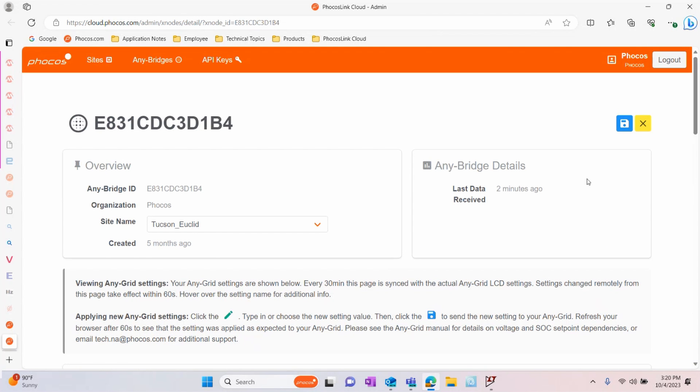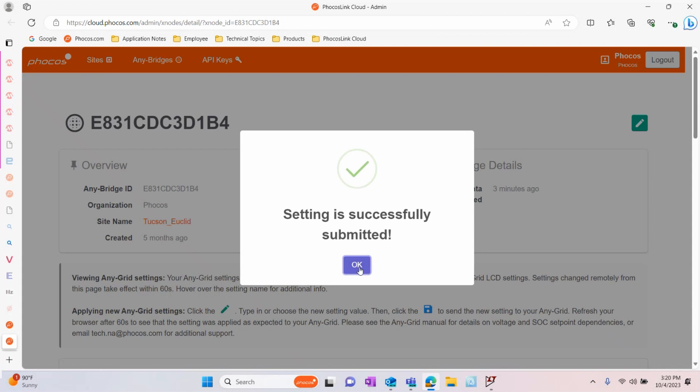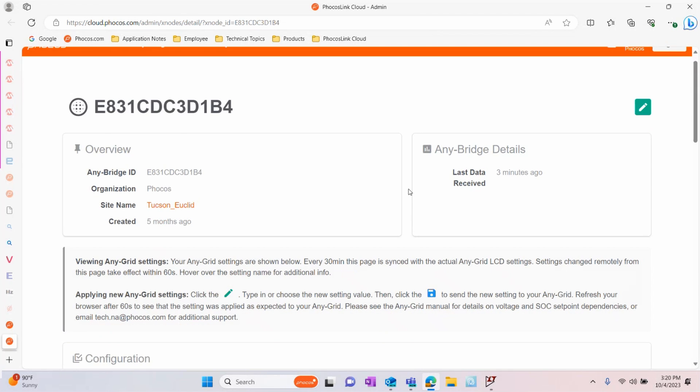To save your changes, click on the blue Save icon on the top right of the screen.